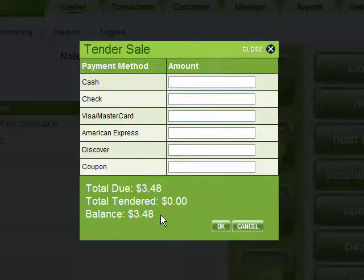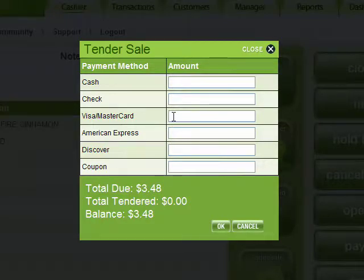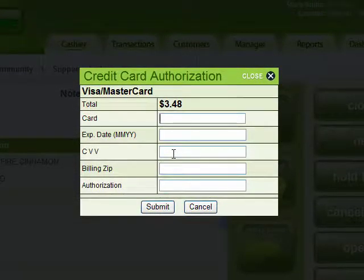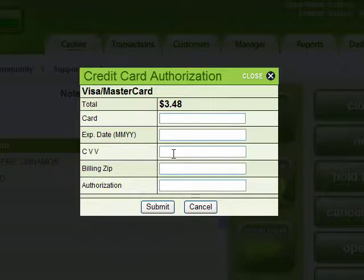Let's say the customer's paying with their Visa card. Just select the Visa box and press the plus key. That'll bring up the credit card authorization screen, which is when you'll swipe the customer's card. If you have to, you can also manually enter in the credit card information right here.